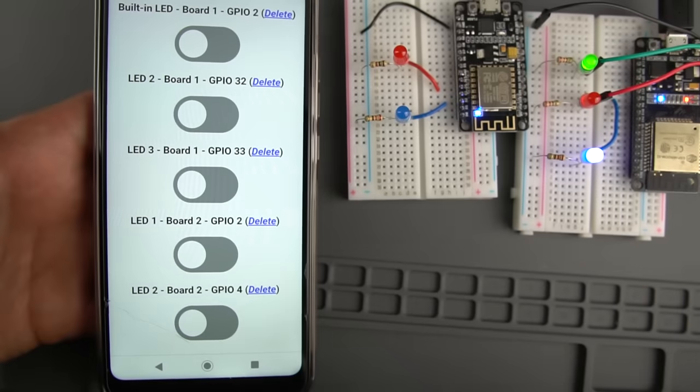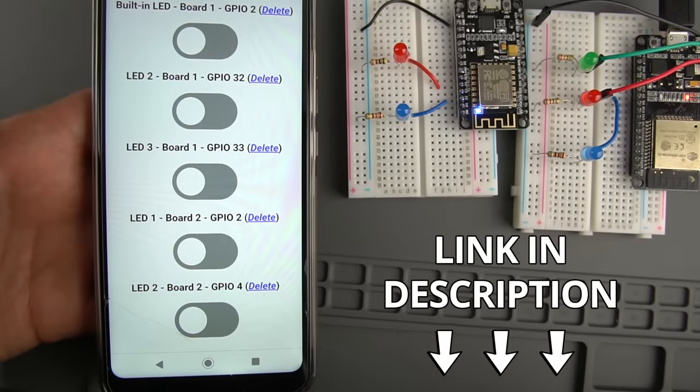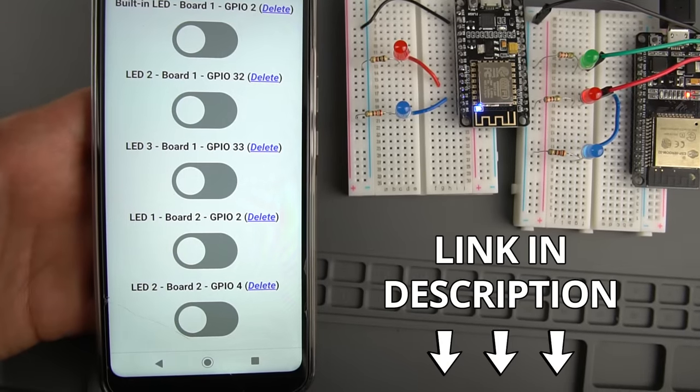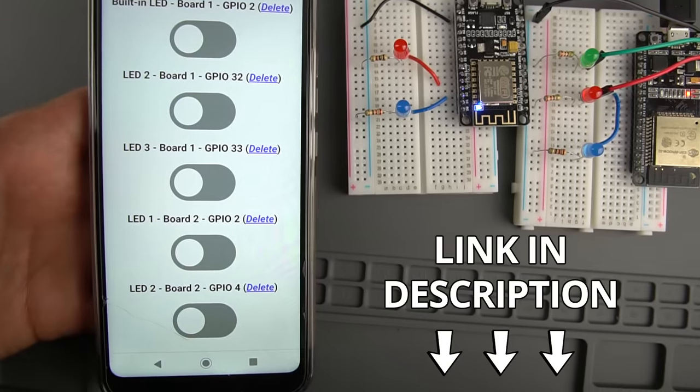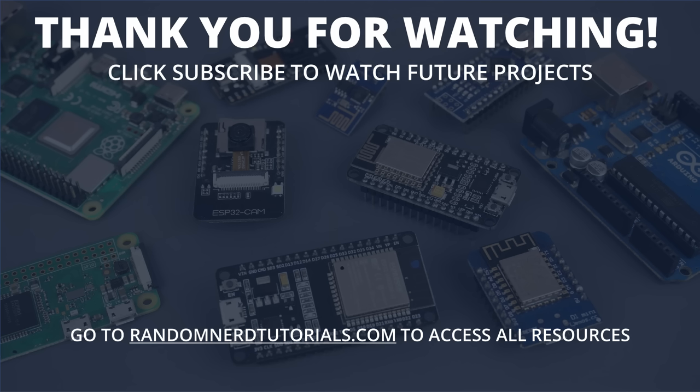That's it! I hope you found this project interesting. For the complete step-by-step instructions, click the first link in the video description. Thanks for watching and don't forget to subscribe to watch my next ESP projects!